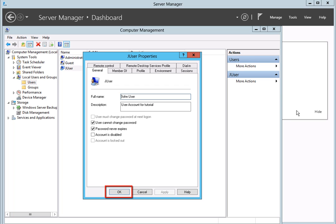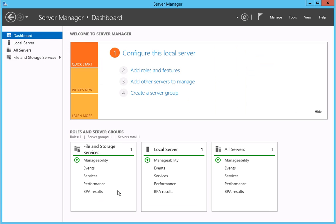When you have finished, click on the OK button. These are all the steps required to create a new user and set the properties for the account. Next, we will show you how to make a new share and modify the permissions for the user we just created.